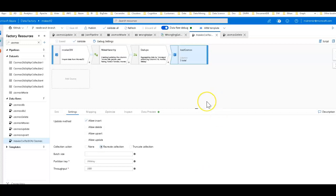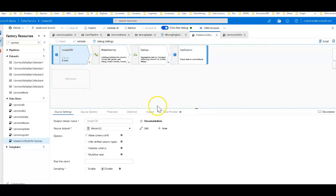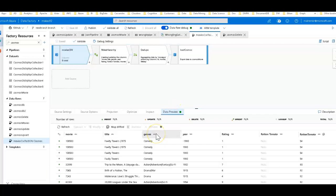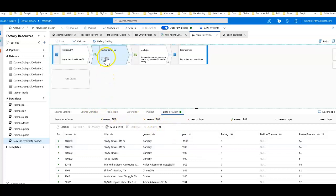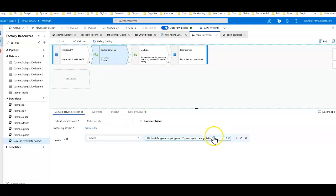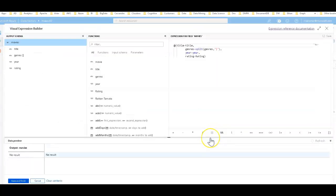I'm modeling slightly differently for this one. We'll start by creating the collection and then move on to updates and deletes to show more complex use cases with Cosmos DB. This is a movie CSV with data on titles, release dates, genre, rating, and so forth. What's different is how we model this out — through a derived column in mapping data flows in Data Factory, where you model the data you're going to store in your collection.